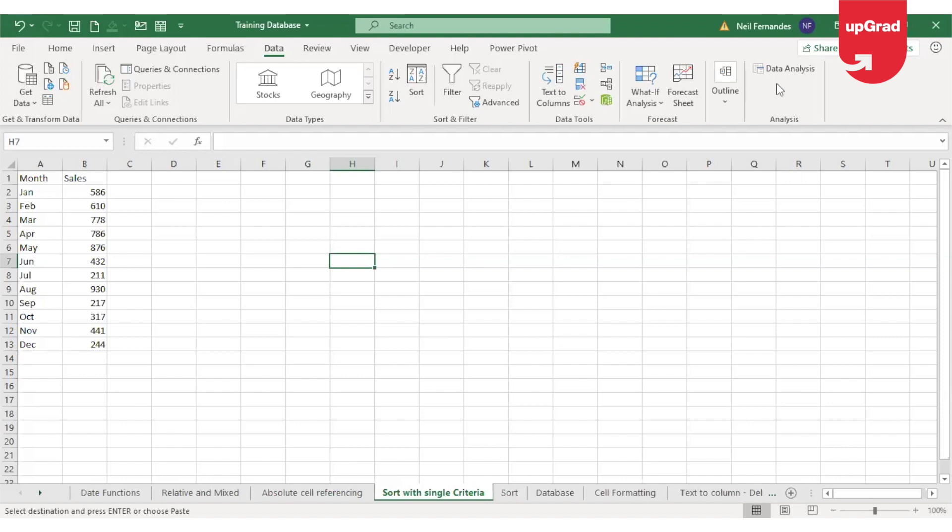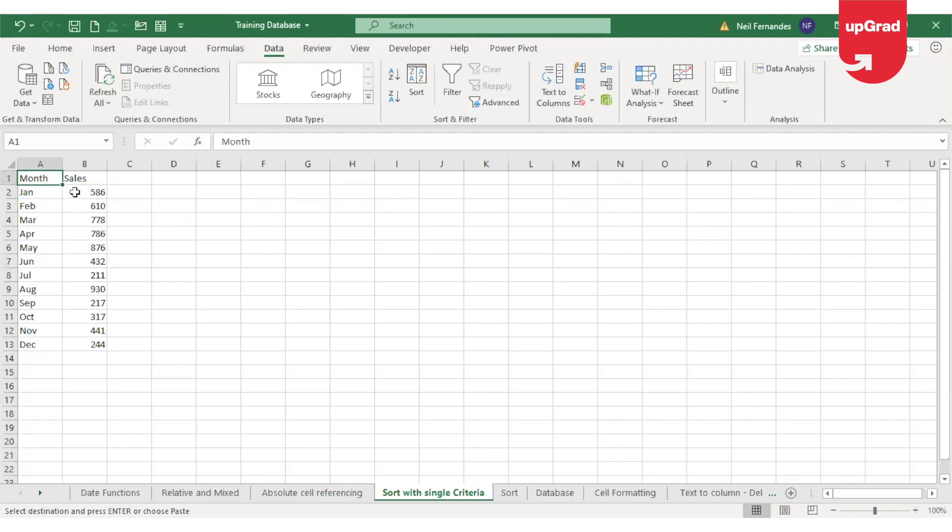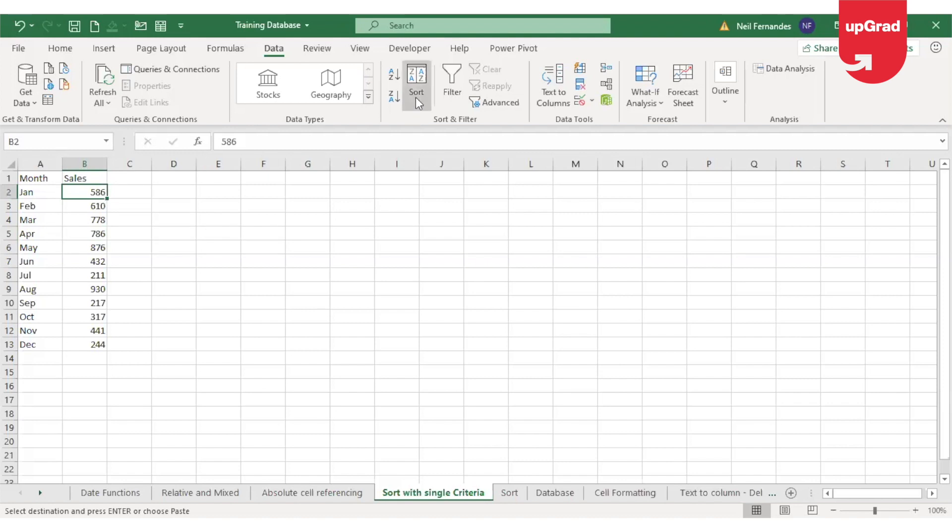To sort data, we need to select the cell in the column that you want to sort by. In our example, we can see that the data is given for the monthly sales of the organization. We need to sort the data so that the highest sale or the month where the highest sale has happened is shown first. I will first select the column where the sales data is and I can either use this sort box or use the A to Z or Z to A option which is a shortcut given on the ribbon.